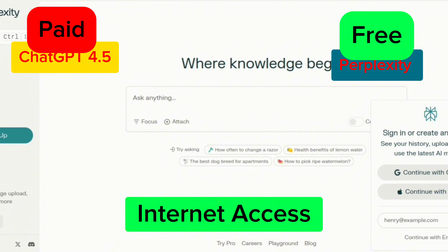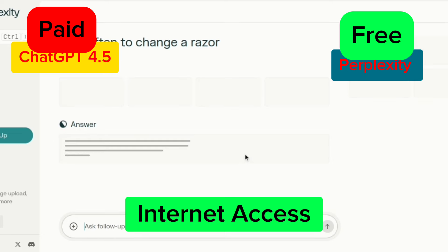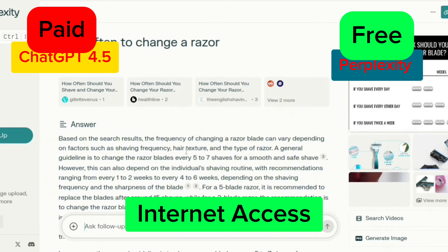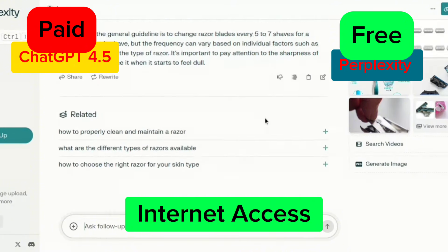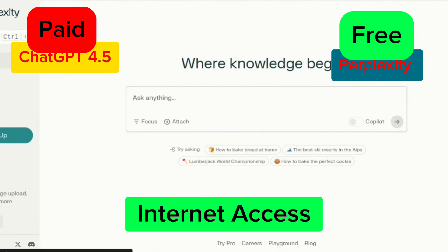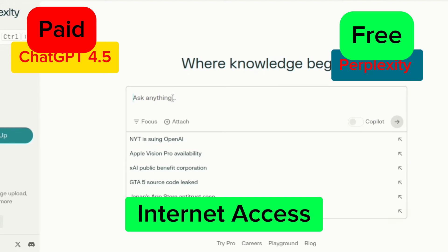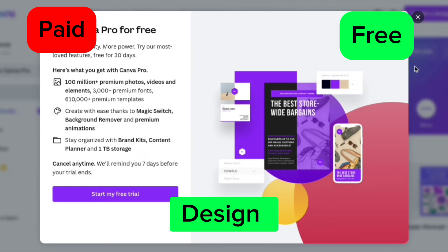The free alternative to ChatGPT for internet access is Perplexity. Perplexity is very good and also has internet access. When you search for things it gives you results very similar to ChatGPT but in a different way. If you know how to use Perplexity well, you might not even need ChatGPT 4.5, because it is also a very useful and unique tool.